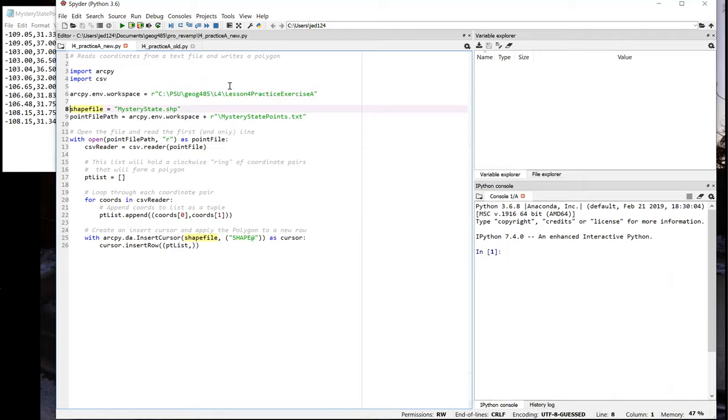So we're working with the mystery state shapefile that was provided for you, and the shapefile is in the WGS84 geographic coordinate system. However, it's an empty shapefile, there's no polygons in it yet. We're going to add that.